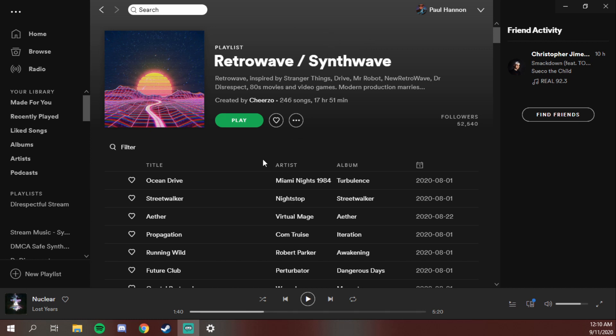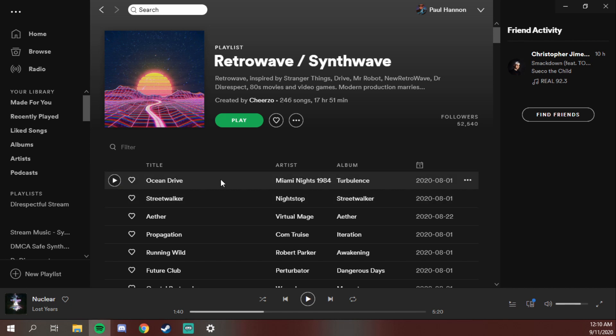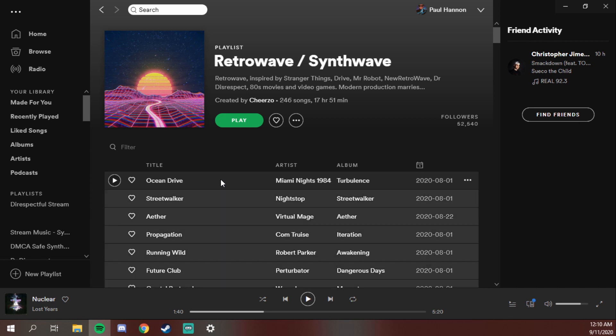It's really easy. Find the playlist that you like — here's one we found earlier. Click on a track, don't press play, just click anywhere else on the track. Then on PC hit Ctrl+A to select all; if you're on a Mac that would be Command+A.